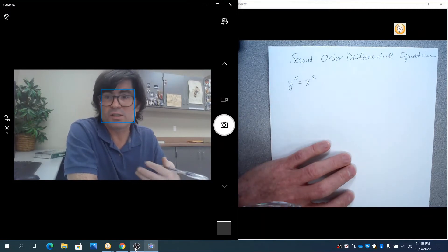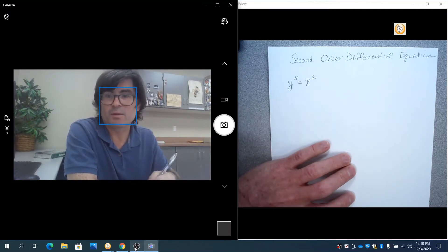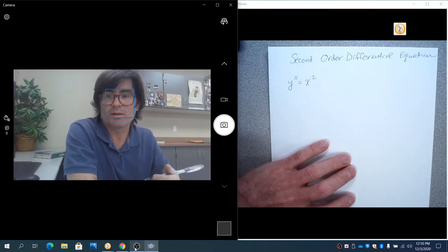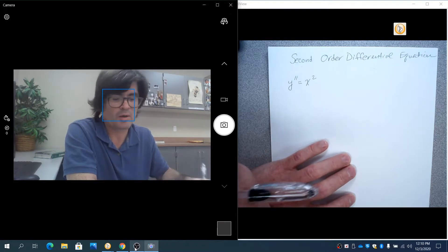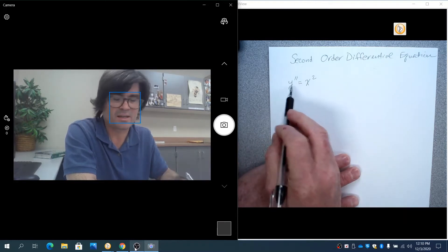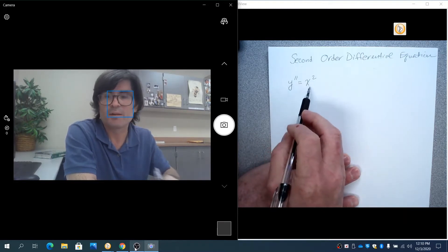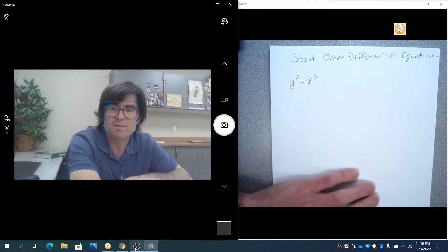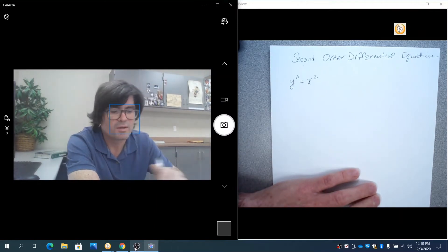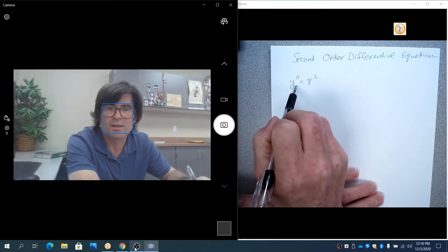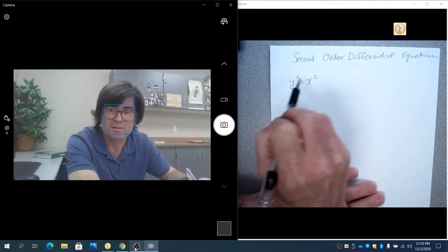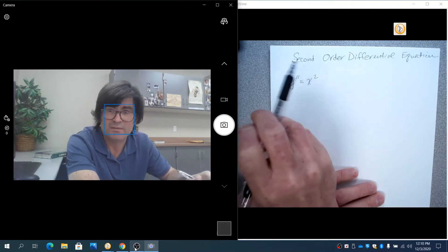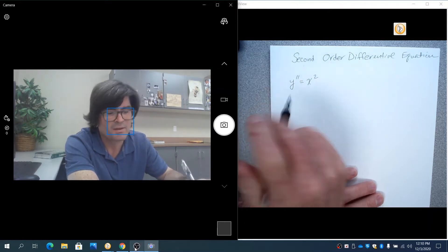Just like we have in the past, we are looking at a separable problem. We already have the y's on one side, the x's on the other. When you're dealing with a second-order or a second derivative, I really recommend that you use the prime notation. It's going to be a little easier to just keep track of the dx's and dy's.